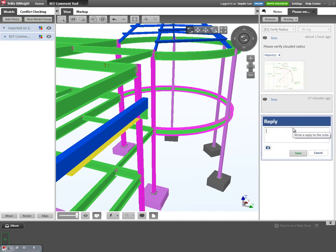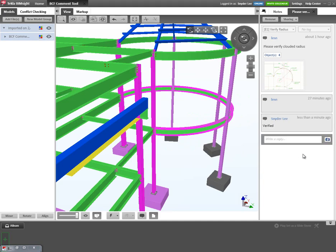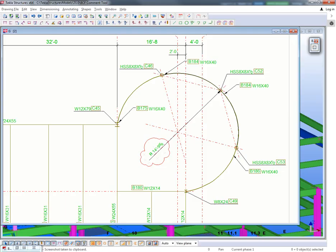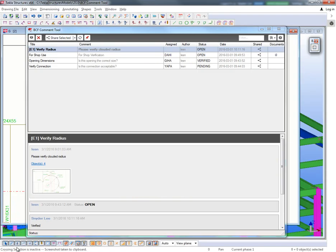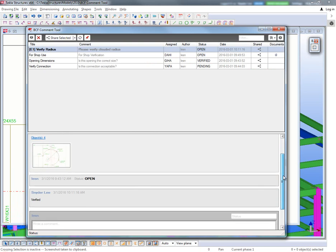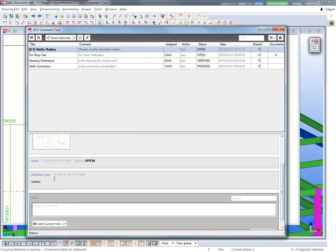And then here if I come in and type in a reply, just say verify here. I'll just type in verify, click on save. As soon as I hit save, those settings are instantly sent on over to the BCF comment tool here within Tekla Structures. So here I can see this is in bold indicating that I have a new reply or response. And then here I have my verified comment there.